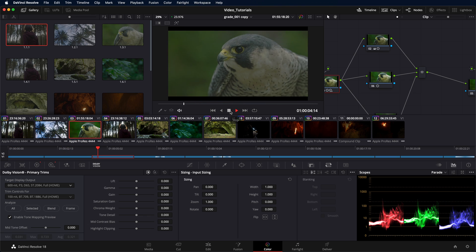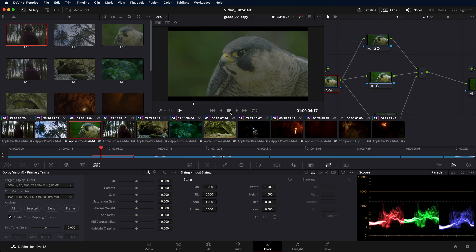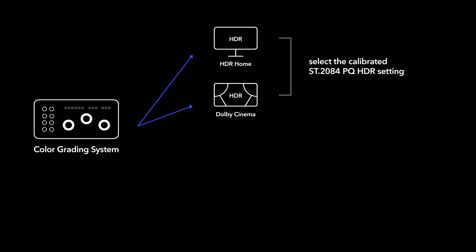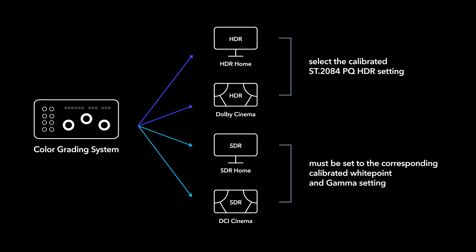Make sure that the target display is set up to match the selected target display output. For all HDR home targets as well as the Dolby Cinema target, use a calibrated ST2084PQ HDR setting on the reference display or projector. Similarly, for SDR home as well as various DCI Cinema targets, the display or projector must be set to the corresponding calibrated white point in gamma.